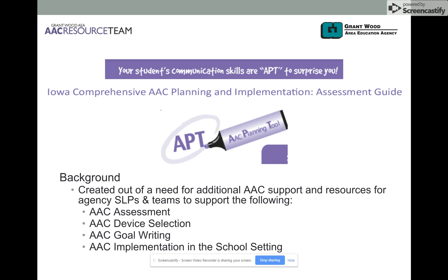Our AAC Planning Tool was created simply out of a need to attempt to build capacity across our agency SLP group. We at Grantwood Area Education Agency in Cedar Rapids, Iowa employ over 90 speech-language pathologists who serve over 32 school districts in our AEA area.